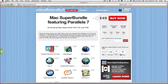Let's take a look at our current Stack Social Mac Super Bundle featuring Parallels 7. You get 10 amazing Mac apps worth $471, all for just $49.